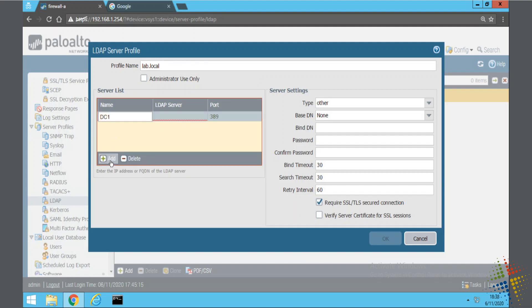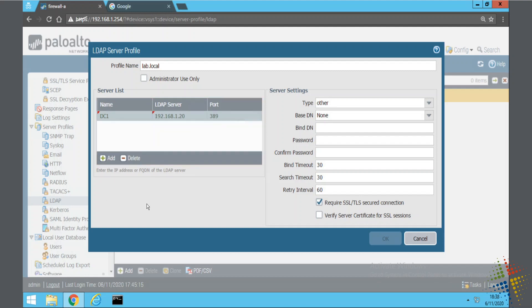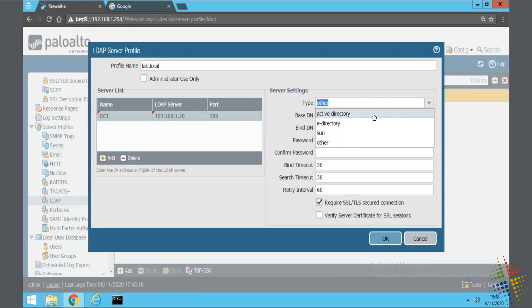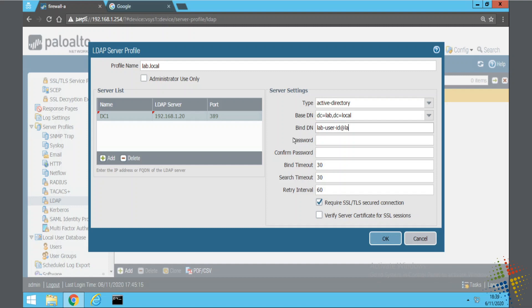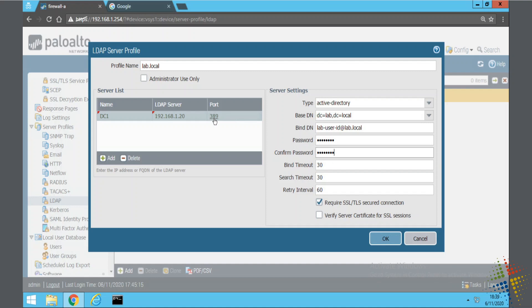And the IP address, IP or DNS name, 192.168.1.20. Server settings, the type is active directory. The base DN is going to be dc equals lab comma dc equals local. You may need to research exactly how to write those. It's dc equals dc equals. And then the bind DN is the user who is logging in here. This is going to be in the UPN format. So it's going to be lab user ID is the user ID I've created for this at lab.local and their password.